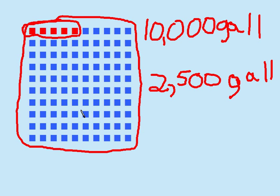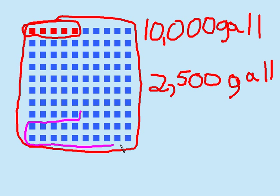So these 25 squares are gone because they have evaporated. I don't have these anymore.